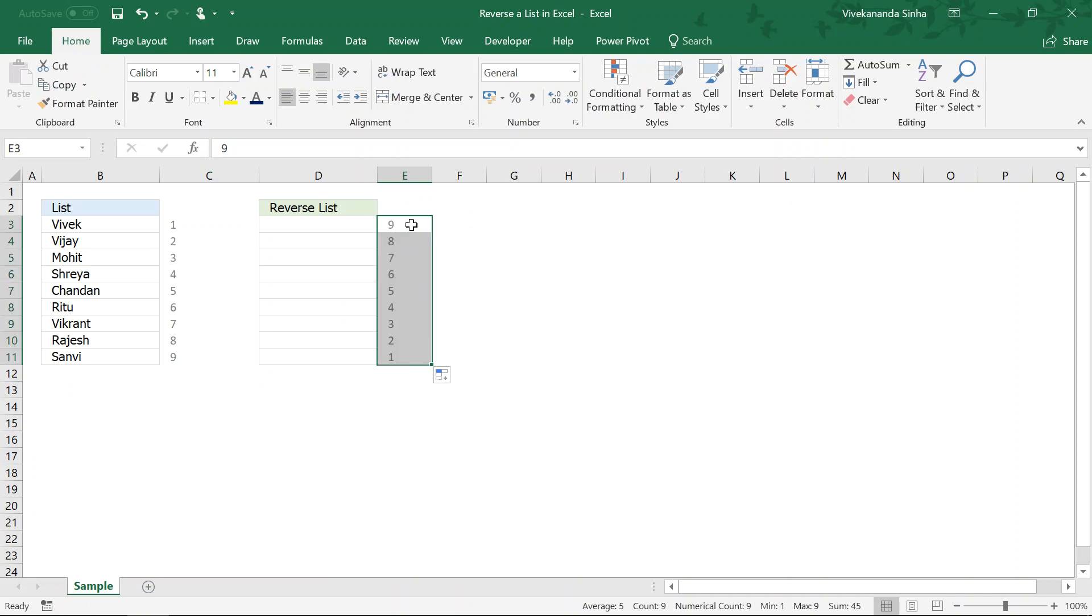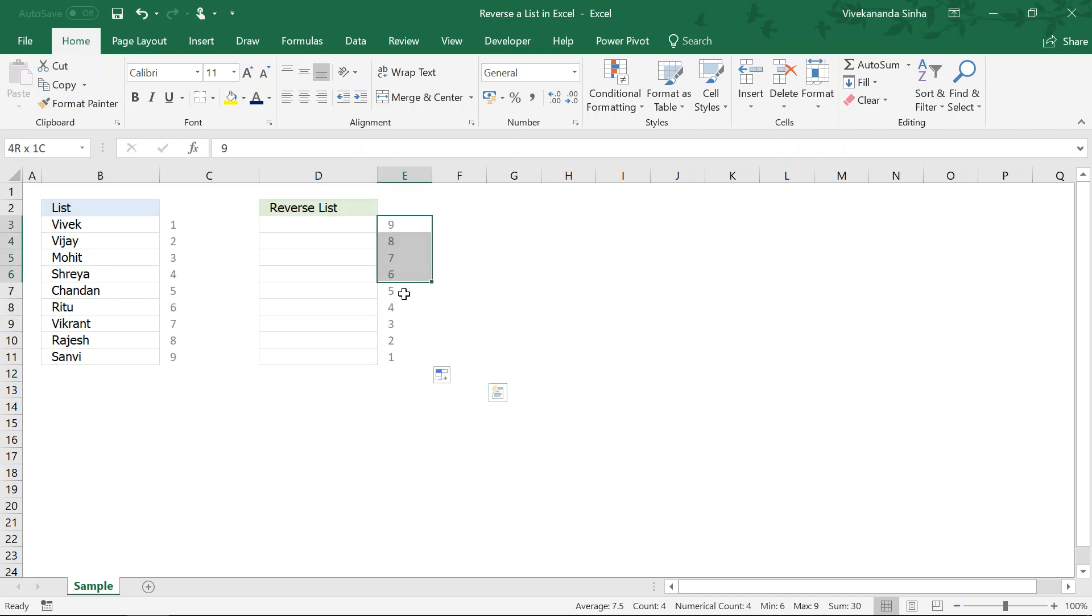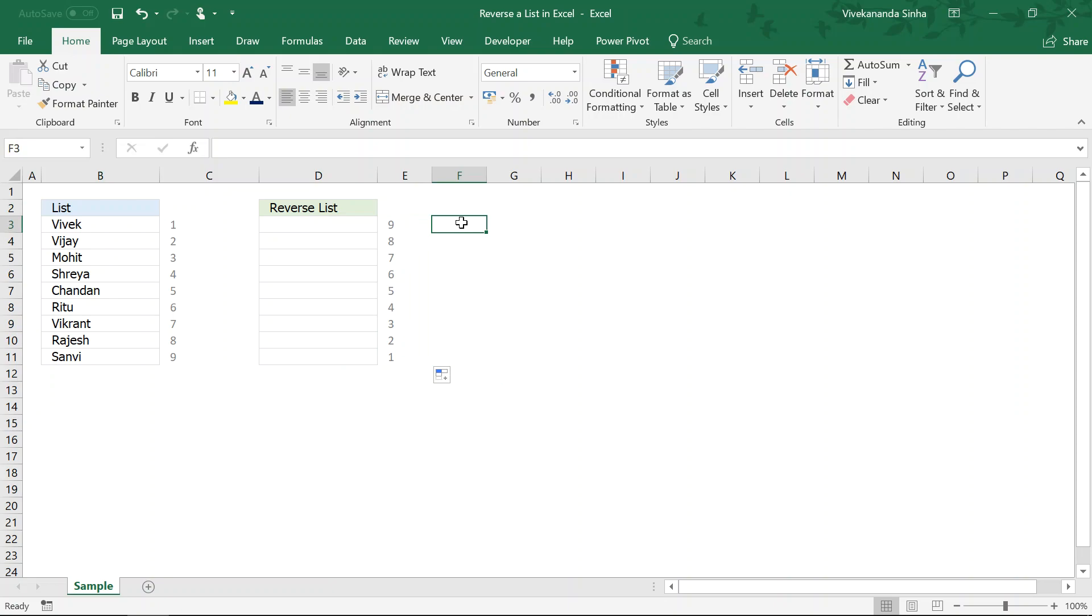Now the most important task in the entire challenge is we need to create this type of list or create this type of numbers. So, let us see how to achieve this one.